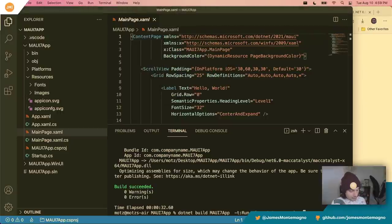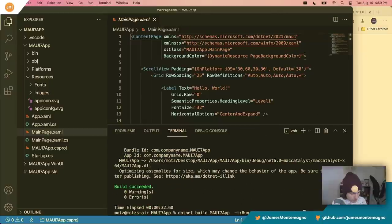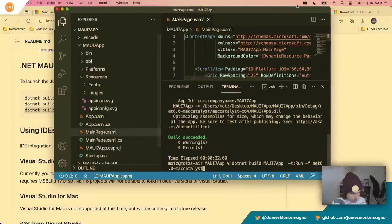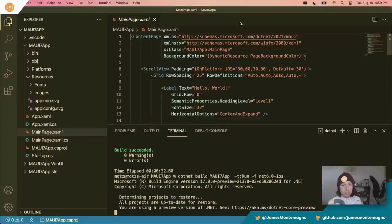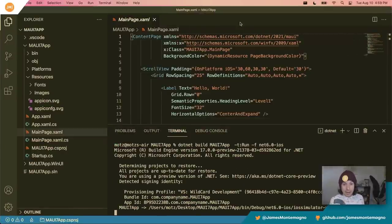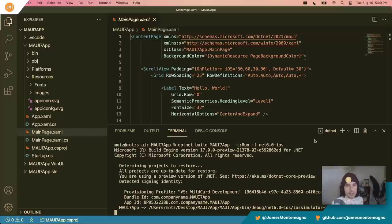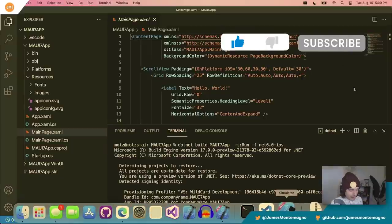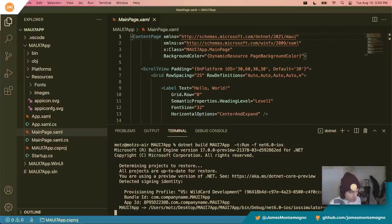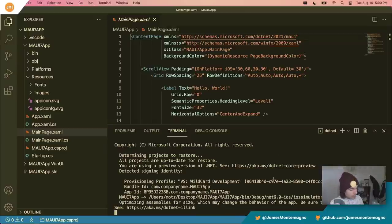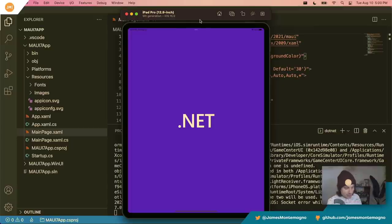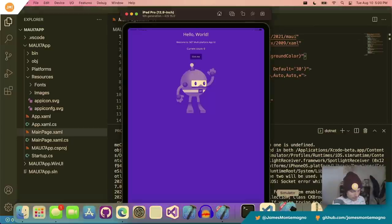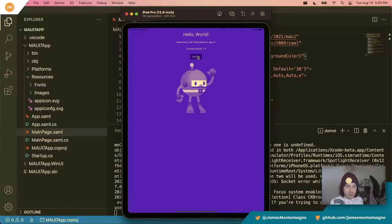Now if I run the same command but change Mac Catalyst to `net6-ios`, this will build and compile the same application but run it on my iOS simulator. It's going to pick a default simulator — there are commands to configure and select a specific one, but once Visual Studio 2022 for Mac launches you'll be able to use a dropdown. There's our simulator — it picked the iPad Pro 12.9 inch — and there it is: Hello World, and clicking away.